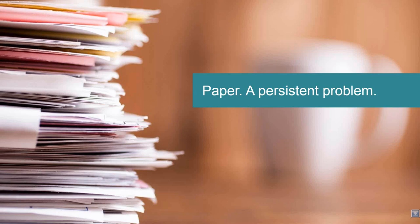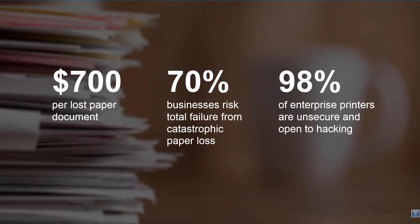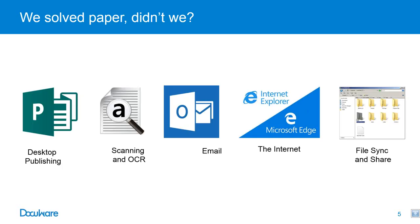Papers everywhere, files and information are all over the network and local PCs and different applications and different formats. It's annoying. It's a risk. It's messy and unorganized. It's time consuming to file and retrieve. These are the results from studies that were done. Each lost paper document costs approximately $700 and $125 for a simple mis-filed document. And 70% of today's business world would experience a total failure from a catastrophic paper loss. Are your enterprise printers secure? It was found that 98% are unsecure and open to hacking.